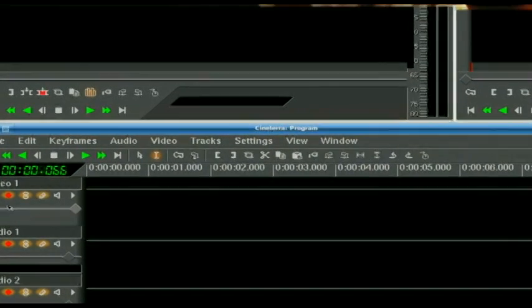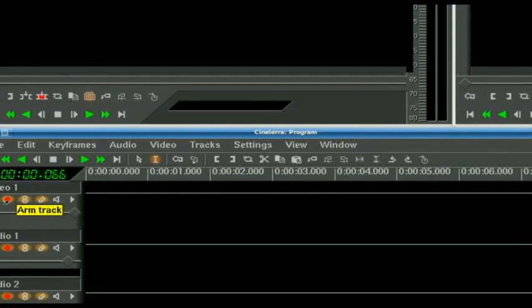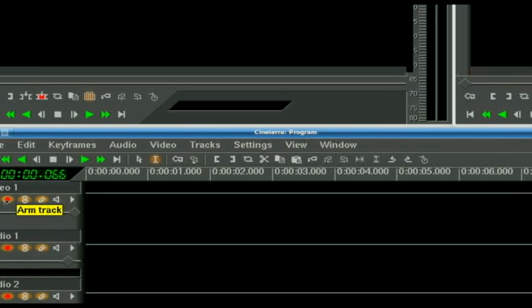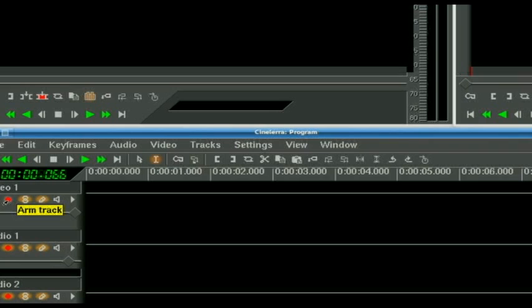This little red button here, arm track, this is basically a safety switch. Just like if any of you were used to audio recording. Basically, if this is not clicked, any edits you do do not happen to this track.